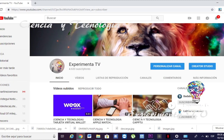Hola mis amigos de Experimenta TV, gracias por visitar Ciencia y Tecnología. El día de hoy te puedo recomendar que también nos escuches en nuestro podcast, que también está por Spotify y otras redes sociales. Además del de Experimenta Radio, también tenemos el de Gugateando, así que disfrútalos, suscríbete y danos un like para que sigamos creciendo en comunidad.